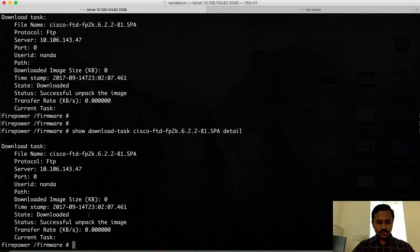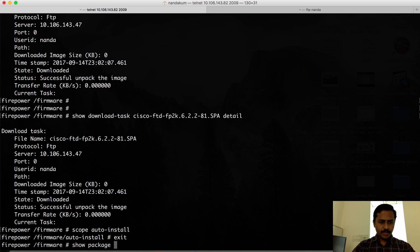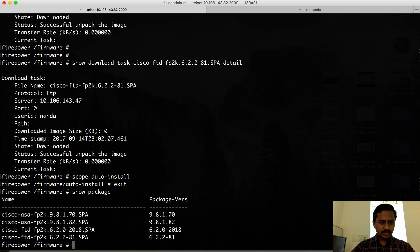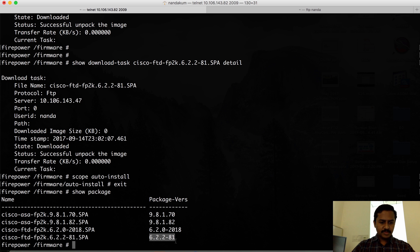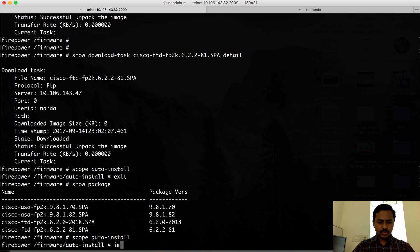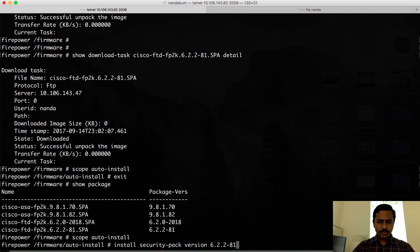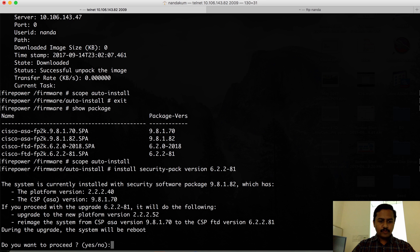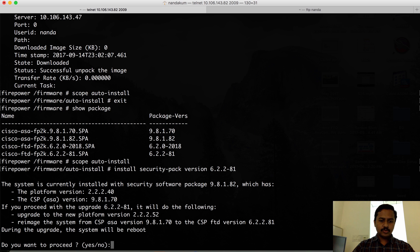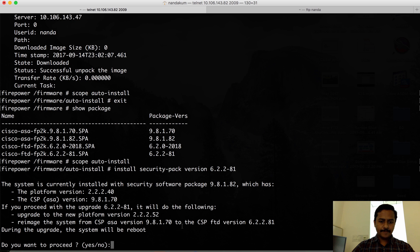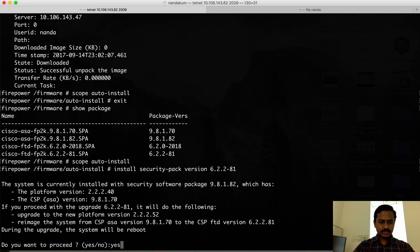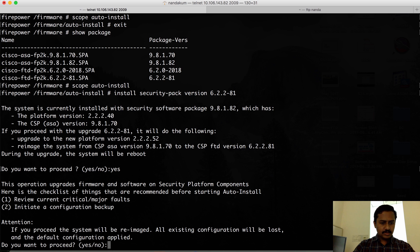Next is to start the installation. If you use 'show package', it's going to give you the version number. This is the image that I'm going to install. I'll copy this and then go to 'scope auto-install' and use the command 'install security-pack version' followed by the package number that you want to install. It's going to give you some warnings showing the current FXOS and ASA versions that are running, and it will say that it's going to upgrade to FXOS 2.2.2.52 and install FTD 6.2.2.81. The previous version is shown here. I'm going to say yes and again yes for the warning that it gives.